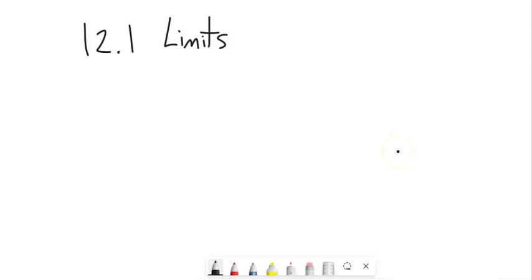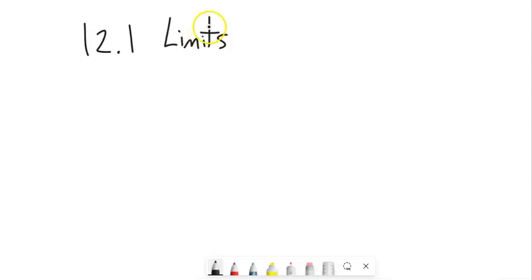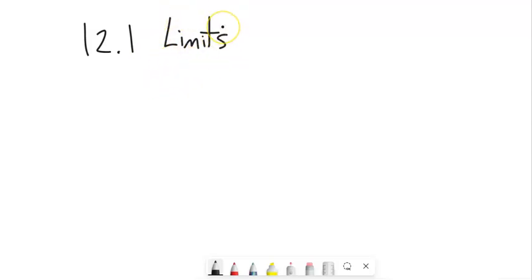Math 142, this is section 12.1. We're going to talk about a real quick introduction to limits. When you take your calculus class, this is one of the first things you're going to think about. It's something that we need to really formalize the ideas in calculus.